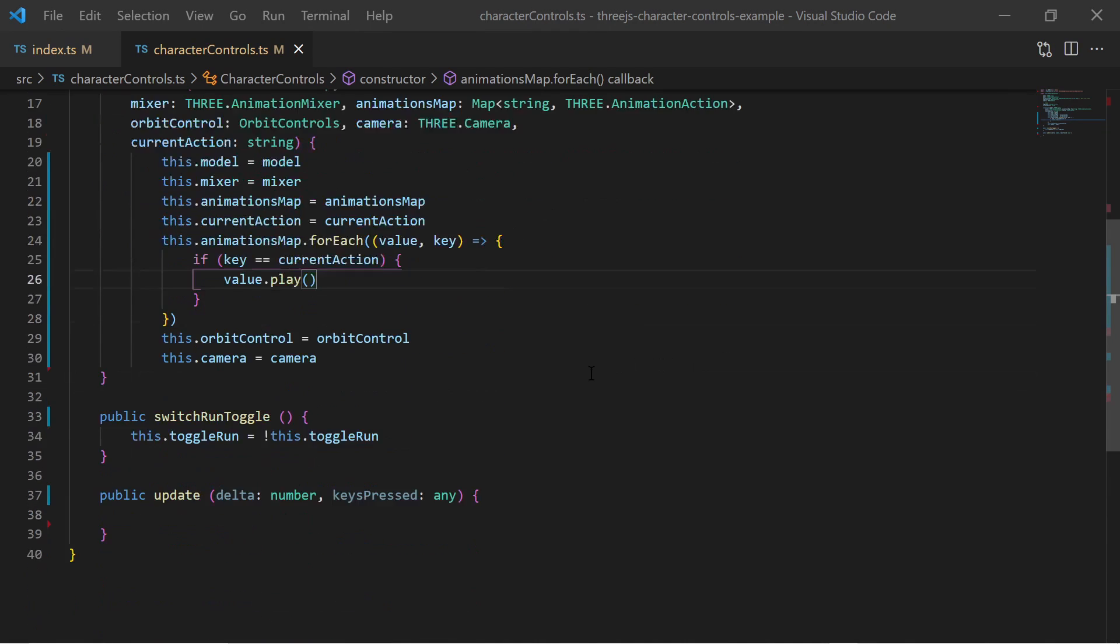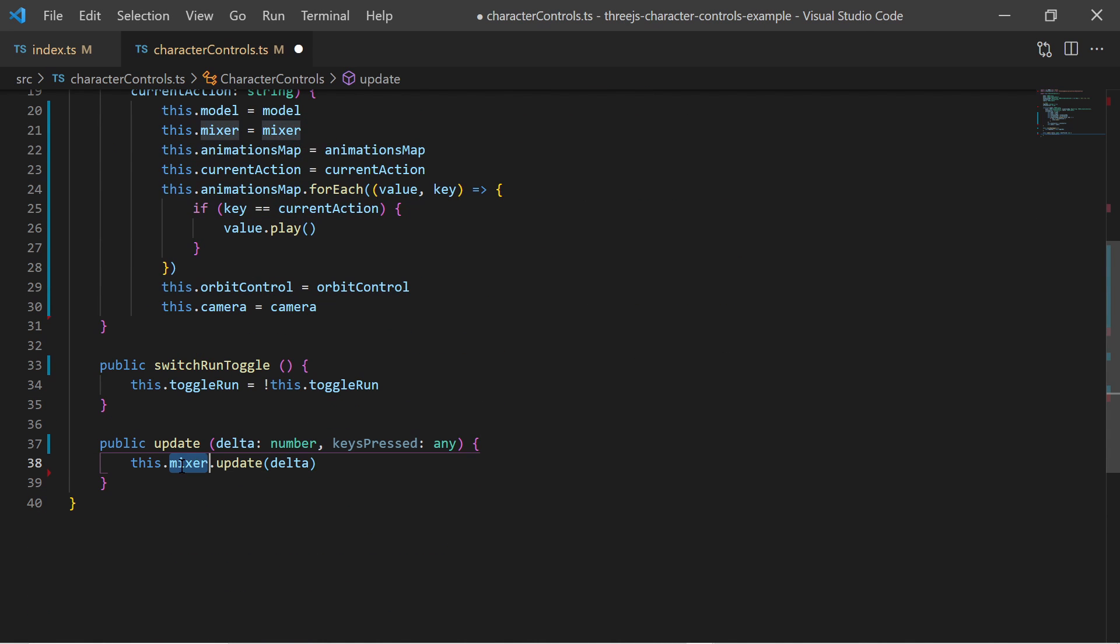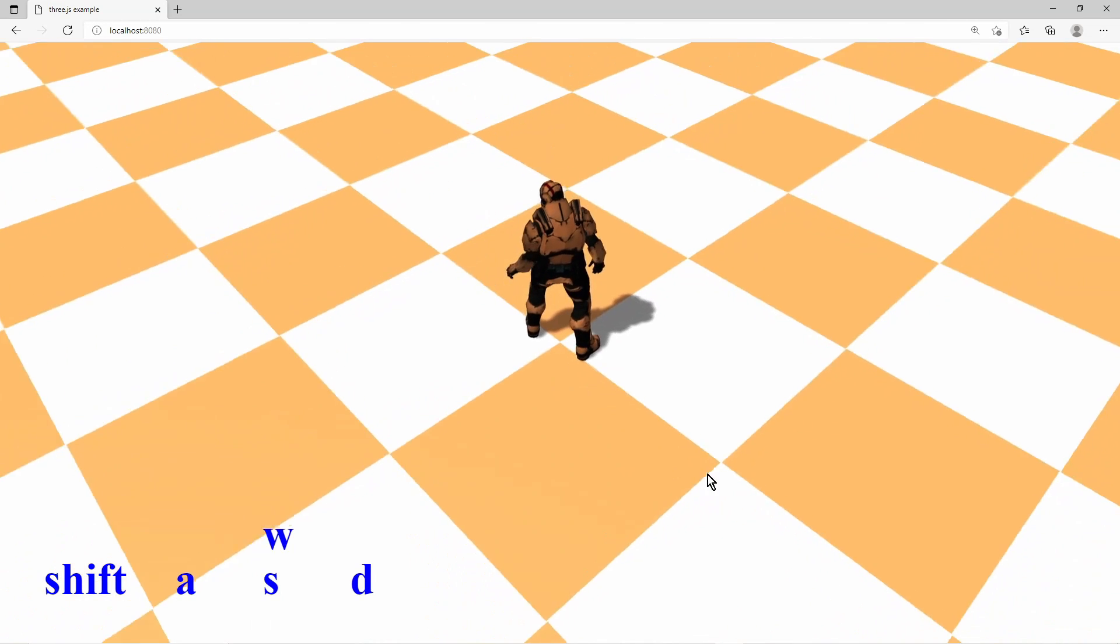When I call the update method of the animation mixer in my character control update method I see that the character is indeed playing the idle animation.